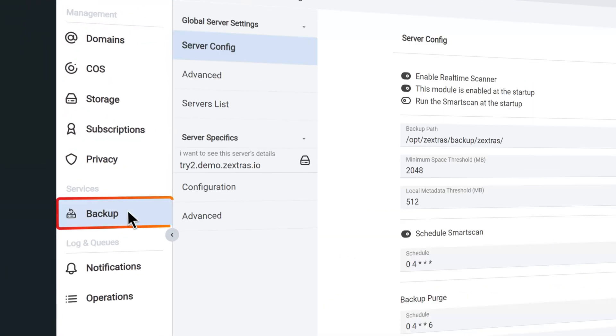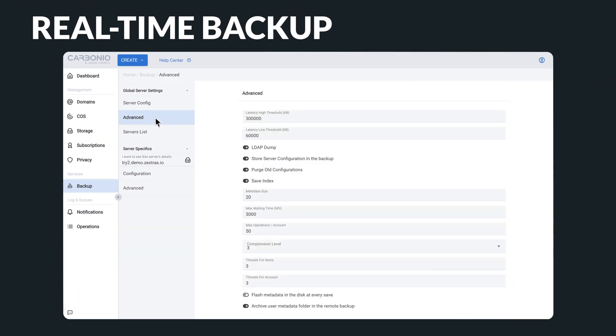Another incredibly useful feature is the real-time backup and restore system. This feature ensures that your data is constantly backed up and can be easily restored in the event of a system failure or data loss. Plus, restoring your data is a quick and simple process, so you can get back to work without skipping a beat.